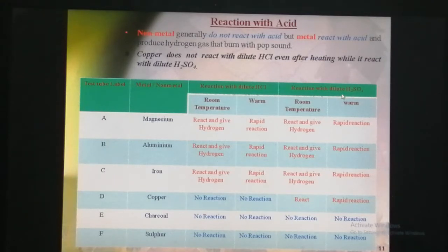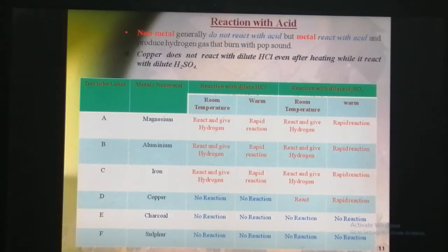If we bring a burning matchstick near the mouth of the heated test tube, it gives a pop sound.